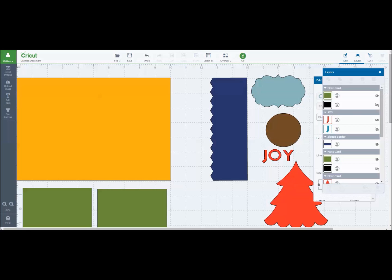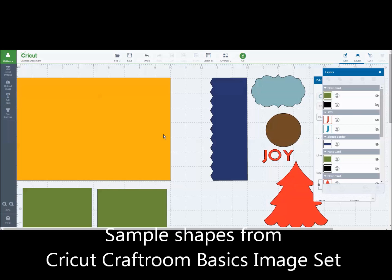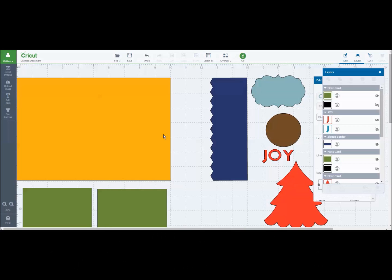So basically you'll see that I've logged into my Design Space account. I've already brought some images in just to save us some time. These image shapes came from Cricut Craft Room Basics which is a free image set, so anybody can use this. If you want to follow along with me you can certainly do so.